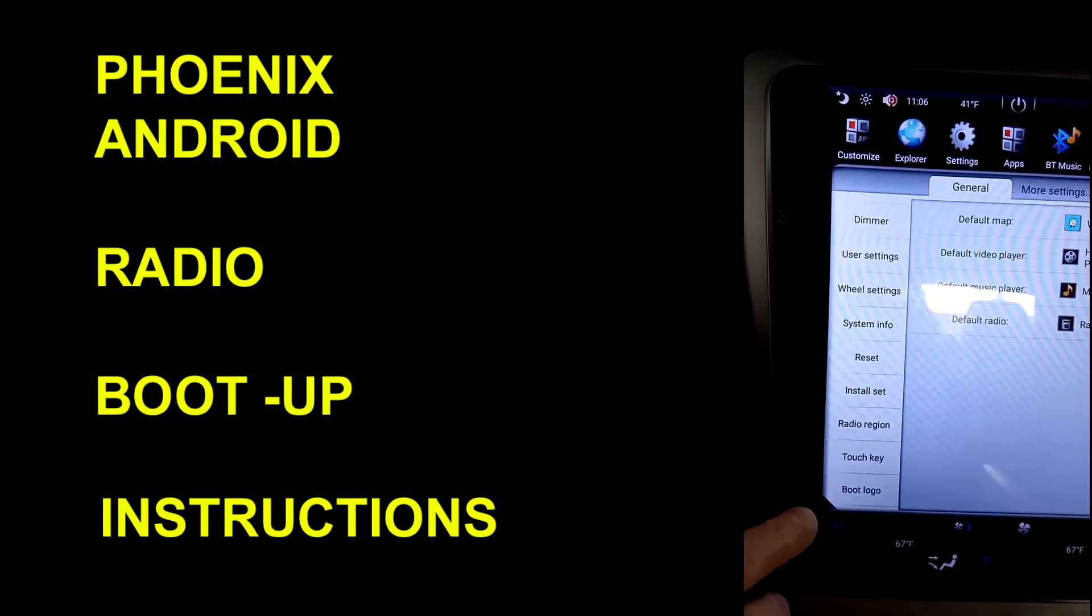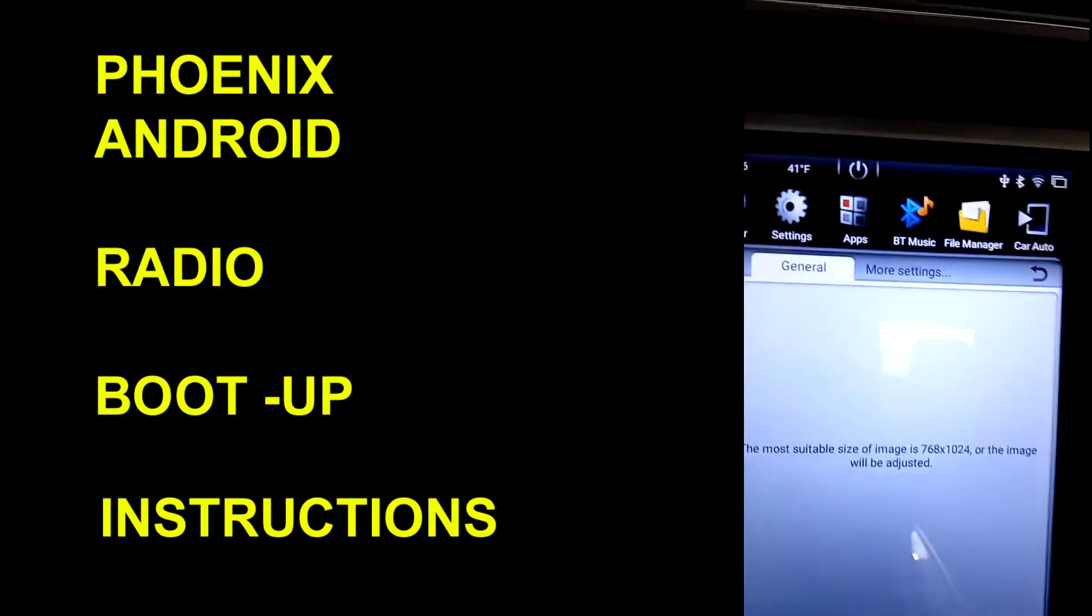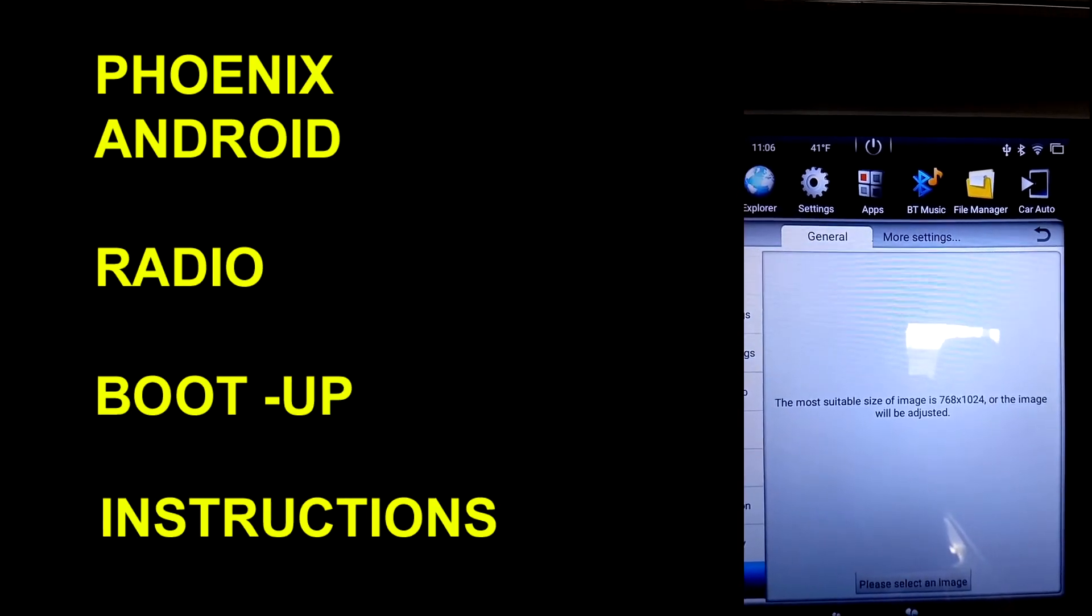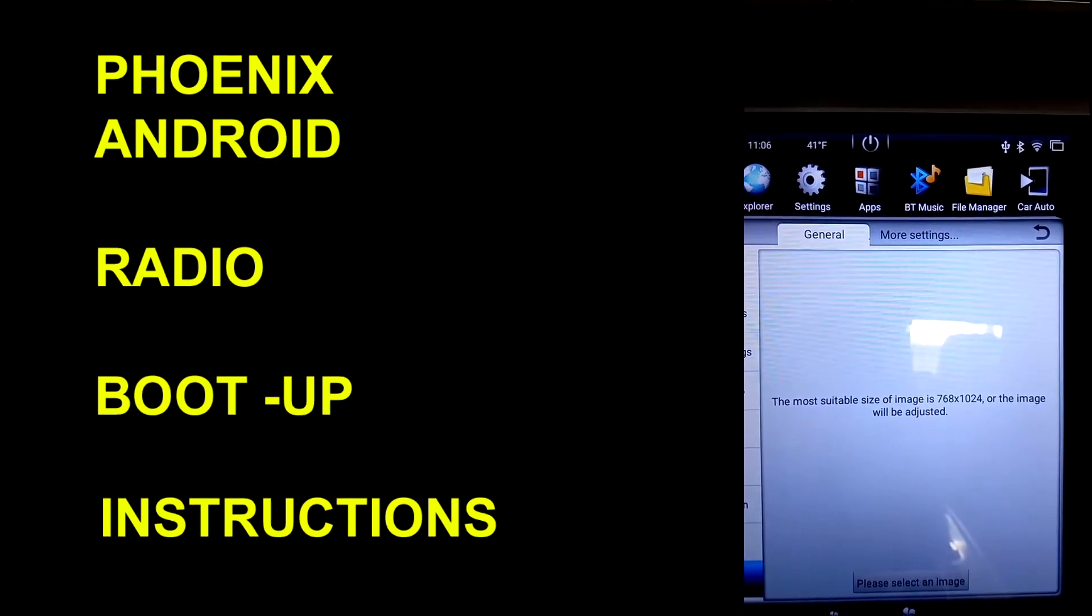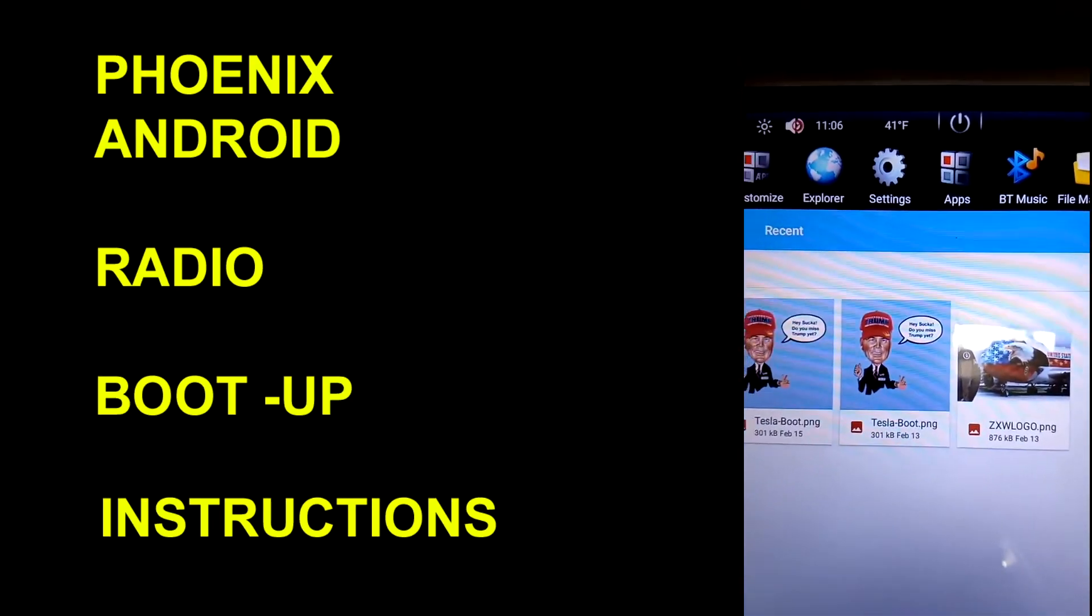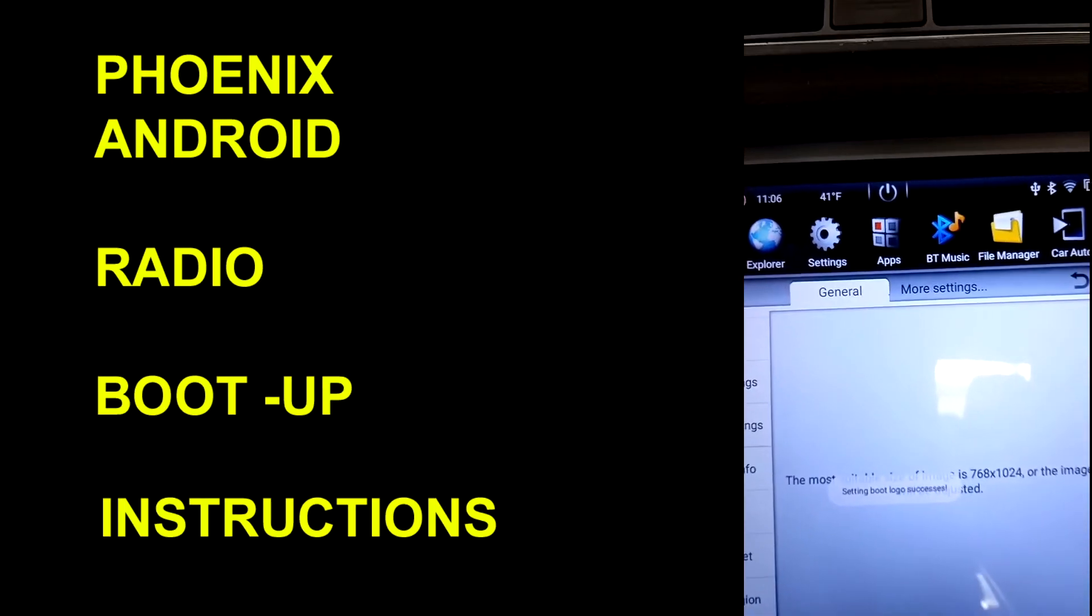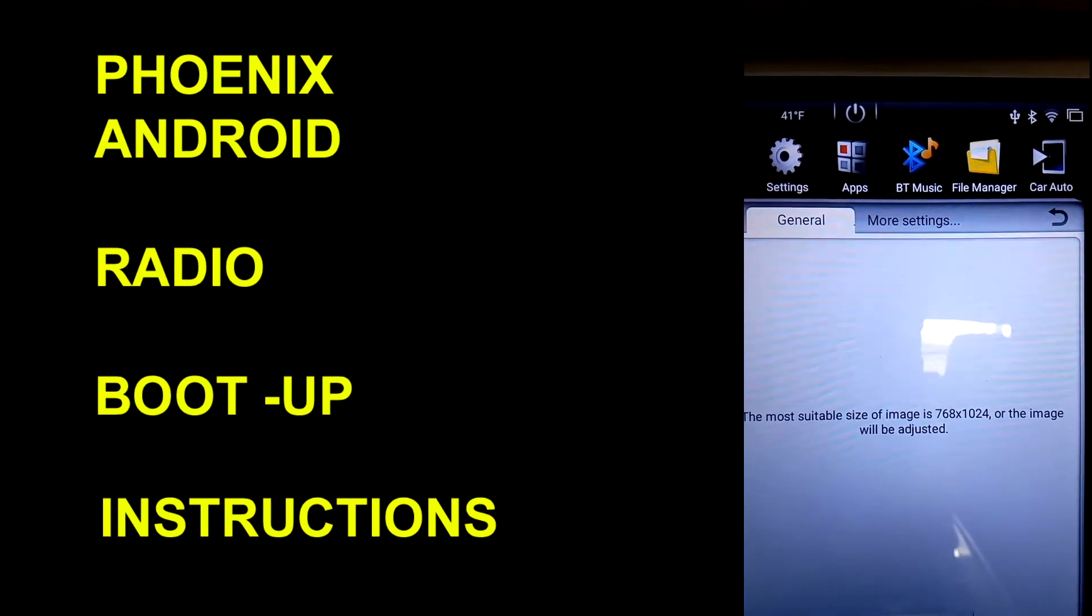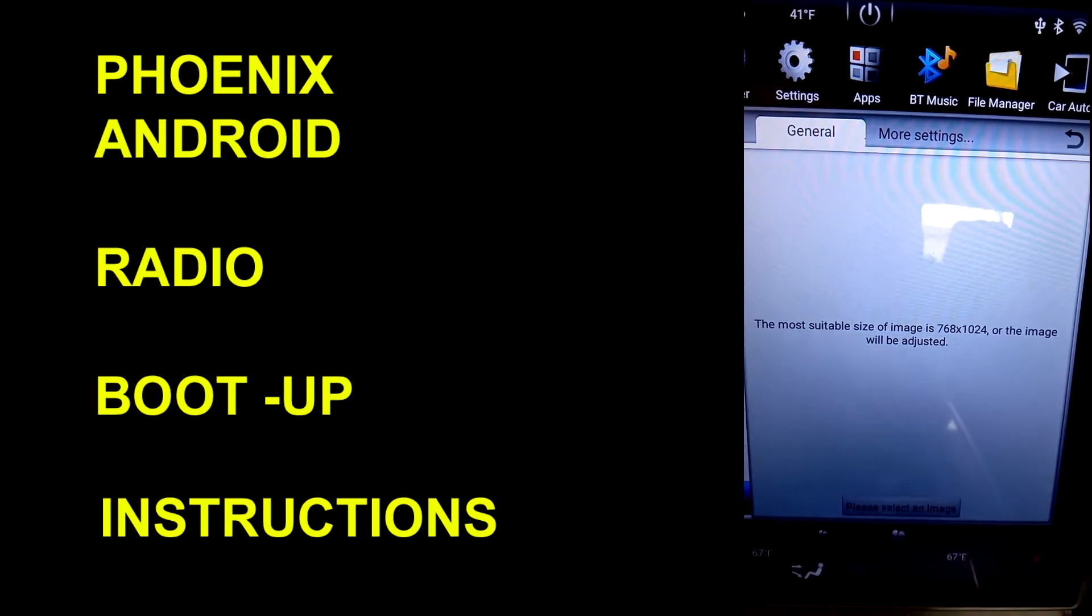There's a thing called boot logo. Push that button and then it says here the most suitable size of the image is 768 by 1024, which means 768 pixels wide, 1024 height, or the image will be adjusted. And then at the bottom there it says please select the image. So in my case I selected this - you just touch it, it'll highlight, and it says it was installed. So that's the quick way of doing the boot-up logo, who knew.